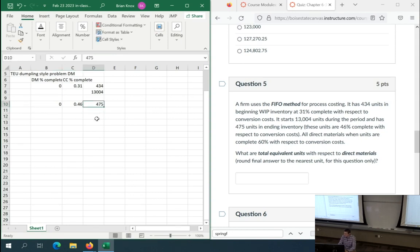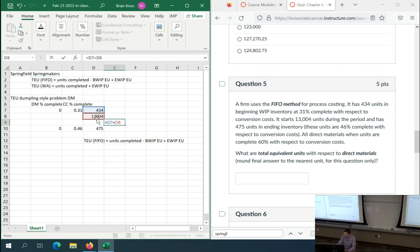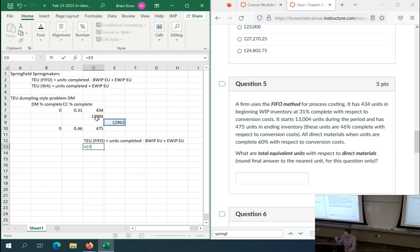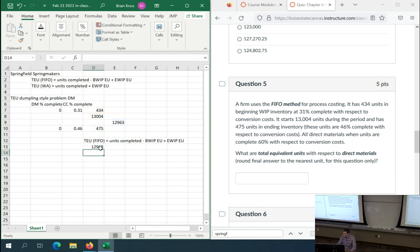Now we can figure out our TEU. We need units completed, which is beginning WIP plus units started minus ending WIP. TEU for direct materials equals units completed minus beginning WIP equivalent units (434 × 0) plus ending WIP equivalent units (475 × 0). So it ends up just being units completed, because neither beginning WIP nor ending WIP has passed the threshold. Both terms are zero for direct materials.